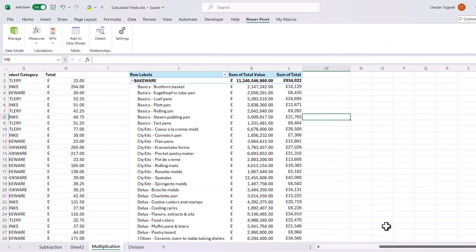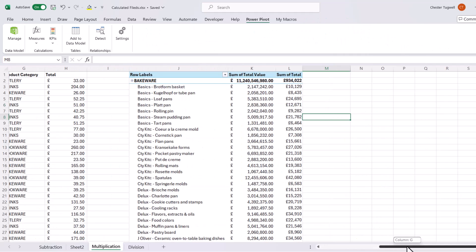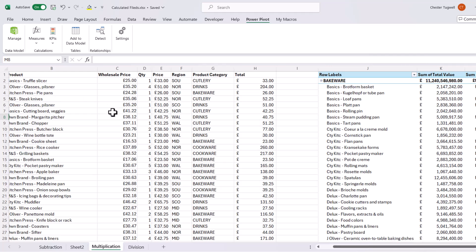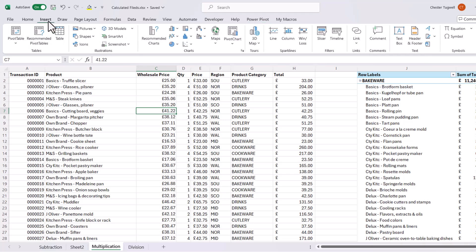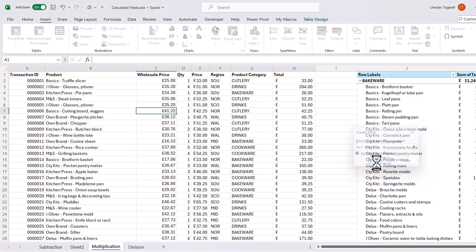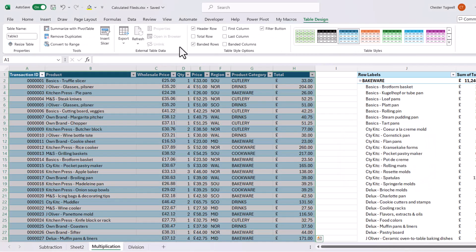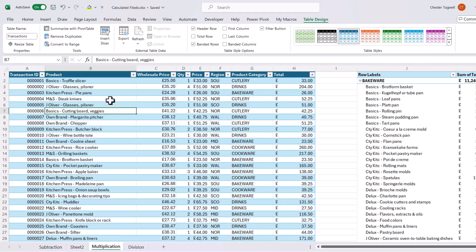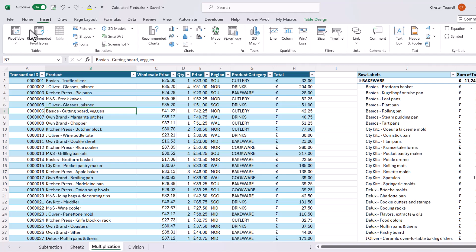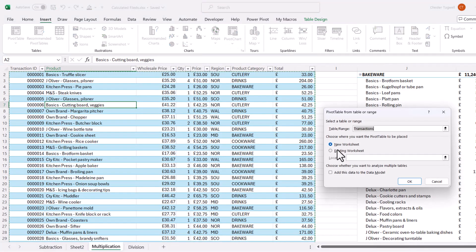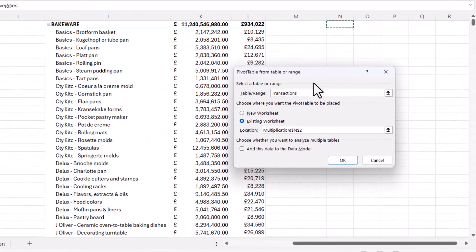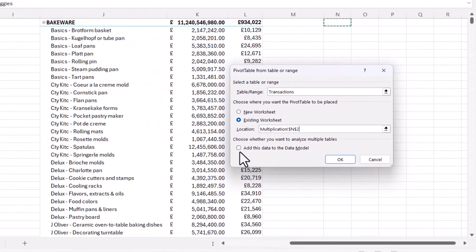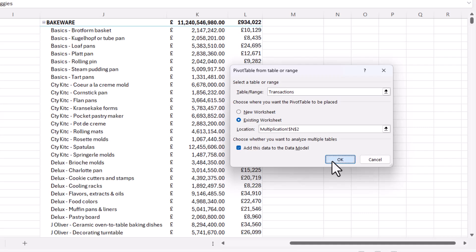Now, before we use this method, I would recommend that you put your data in an Excel table. So we need to do to do that is to click somewhere in your data and then go to insert table, click on OK, and then give the table a name. So I'll call this transactions. Then I'm going to create a separate pivot table. So insert pivot table. I'll put it on the same sheet. But before I click on OK, I'm going to tick this option, add this data to the data model. Click on OK.